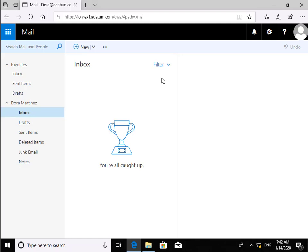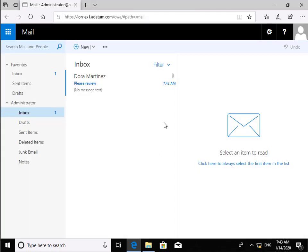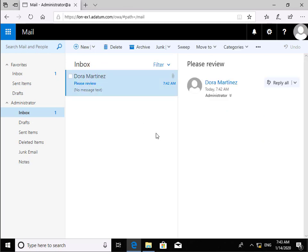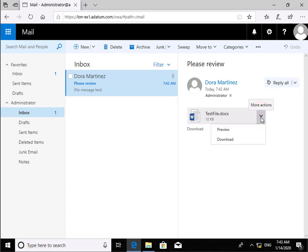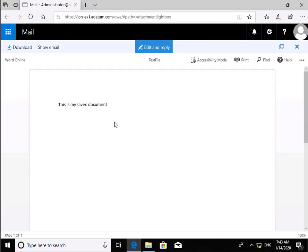We're now logged in as Administrator and the message has come through from Dora. We'll click on the message and we should find the attached Word document. Clicking the dropdown, we'll select the Preview button and we should see this pulling into Word Online. We can see it's Word Online — this is our saved test document. That's the end of this demonstration of installing Office Online Server.